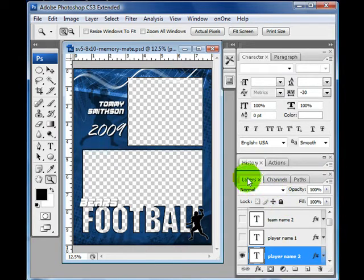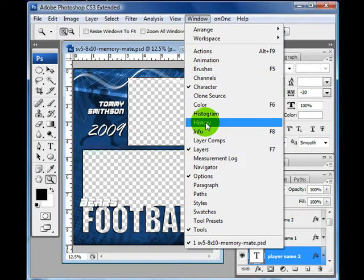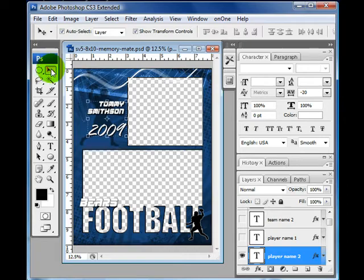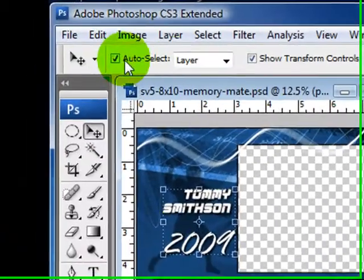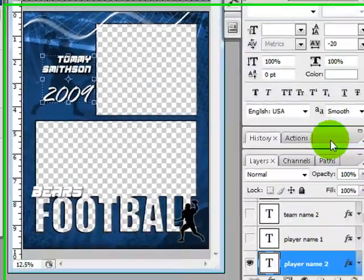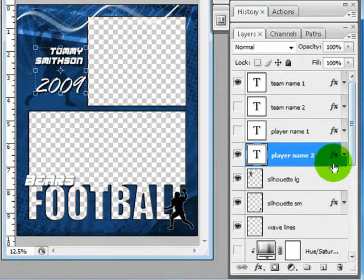I like to have my Layers palette up, History, and we'll be using the Character palette. If you need to open these, you can come to Window and click on Character and History, and they will appear. I also like to select the Move tool and make sure that Auto Select Layer is on. So we have our layers up and I just want to go over all of the layers that come with this set.